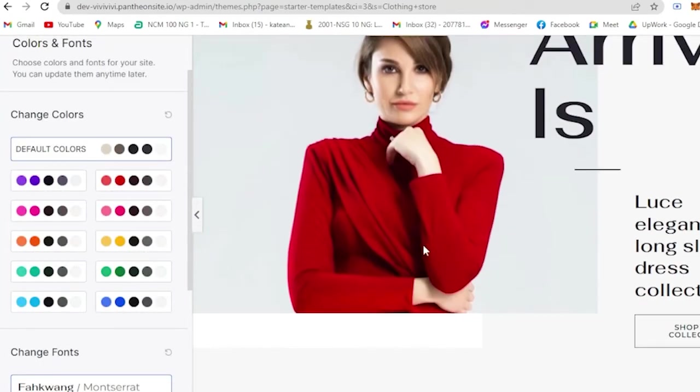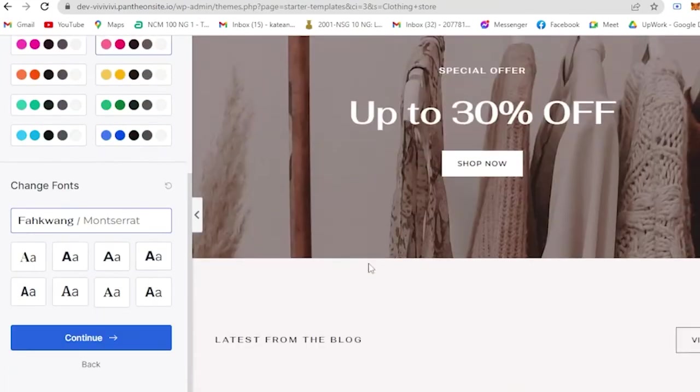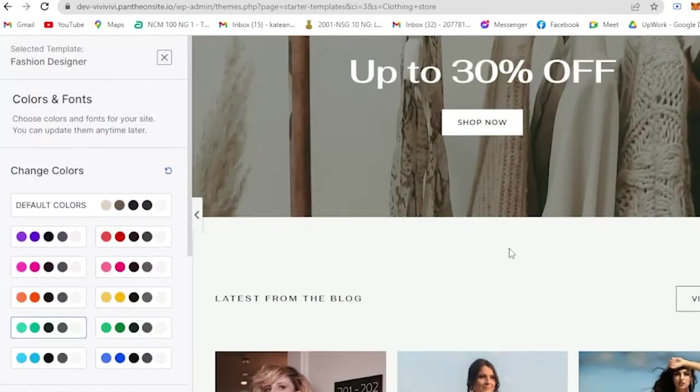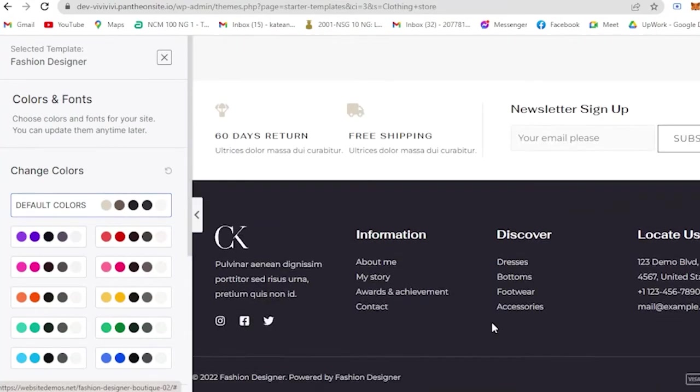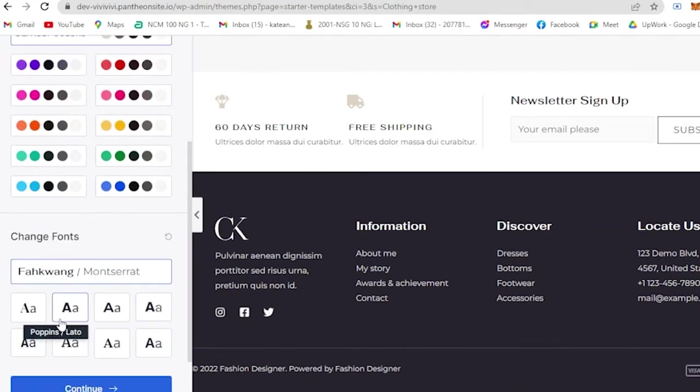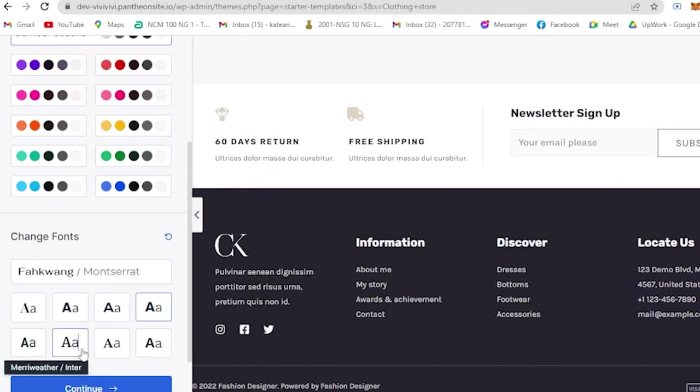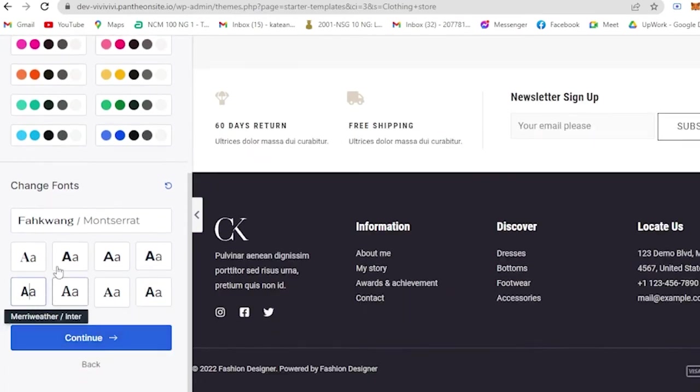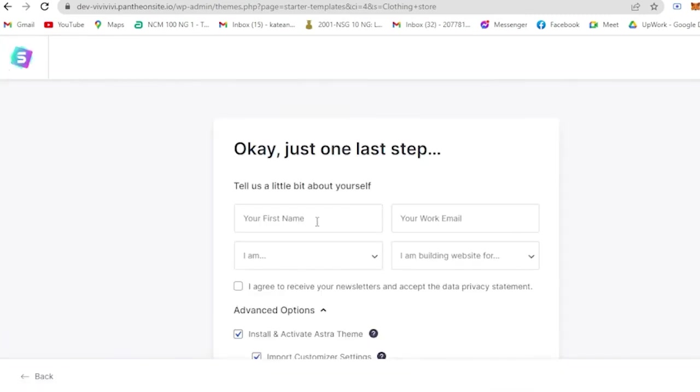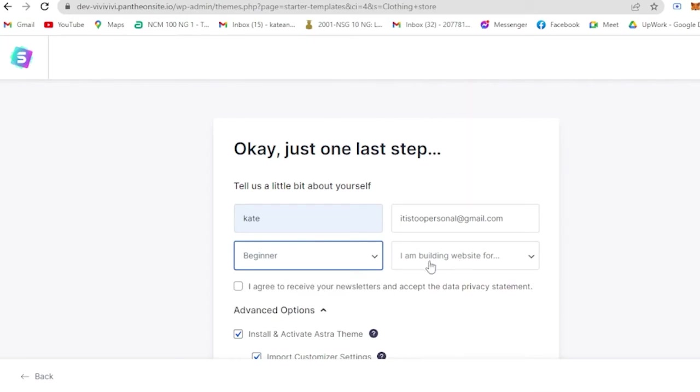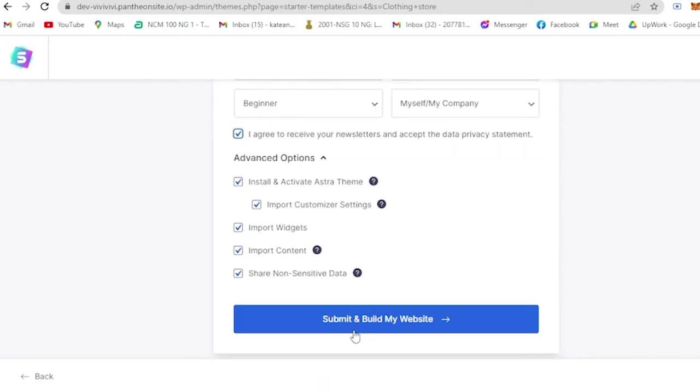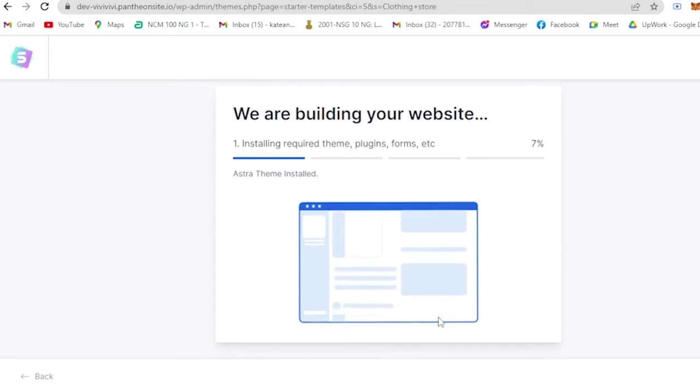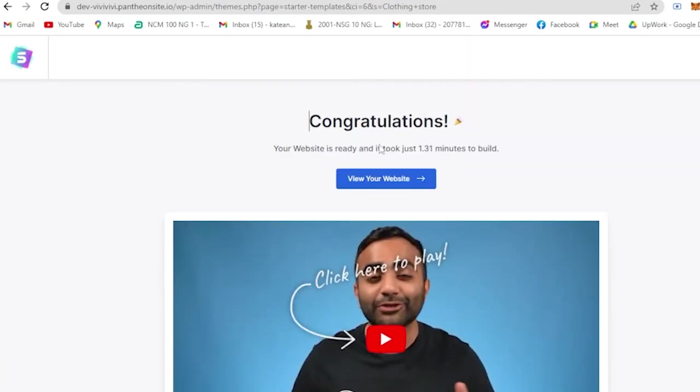If you also don't like this color palette, you could change that one. Let's say here - see, it's already turning, for example, blue or sky blue or green depending on your choice. But I already love the default colors for that, so let's just stay with that. And you could change the fonts for that template. Let's just say I'm gonna use this one, then continue. Then tell us a little bit about yourself - your first name, your work email. I am a beginner. I am building a website for myself. Let's just say that. I agree to receive your newsletters and accept the data privacy statement. And basically submit and build your own website. So wait for it to install the required theme plugins, forms, etc.